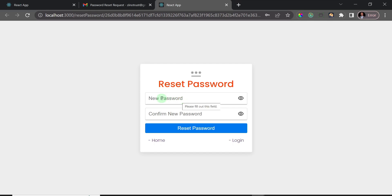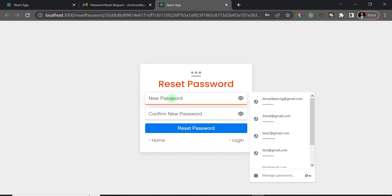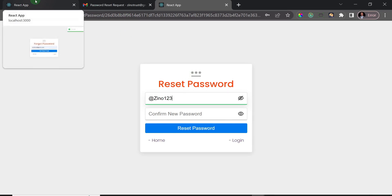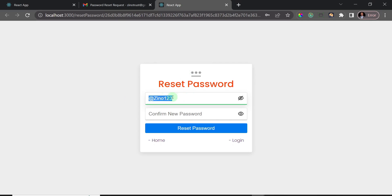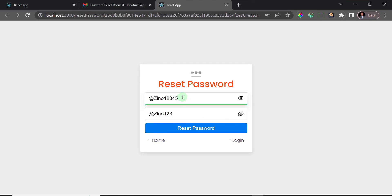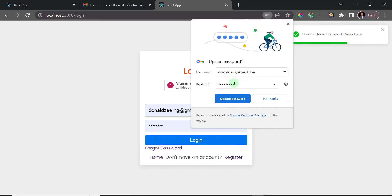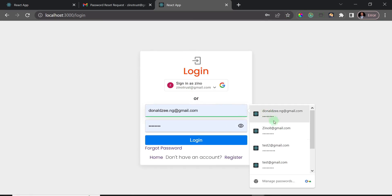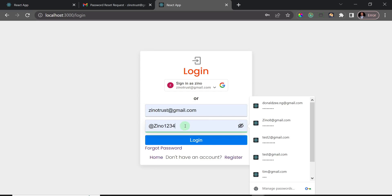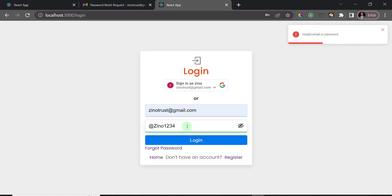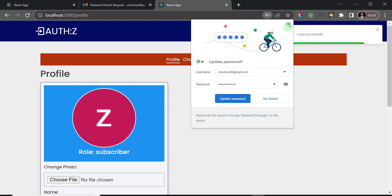I get a form to enter a new password and confirm it. This is for a user created via Google login, so no password was previously set. I'll set the password, click 'Reset Password', and it tells me the password reset was successful and I should log in. Testing: entering the old password gives 'invalid email or password'. Entering the new correct password logs me in successfully.